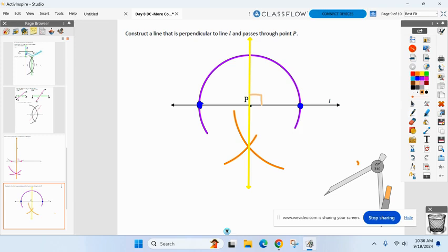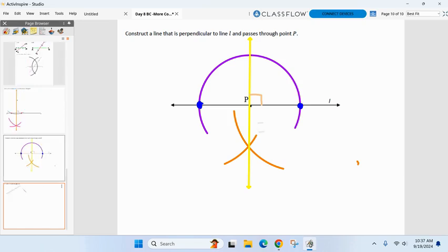Any questions before we get to the finale? Is everyone getting used to your compasses? We've done a ton of constructions so far, and there'll be one on the test Monday. I'm not going to tell you which one — but at least I told you there's one construction on Monday.